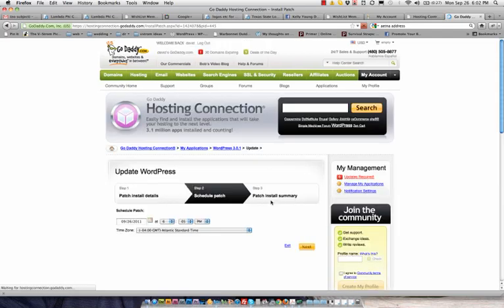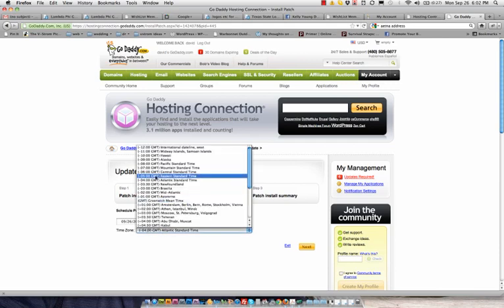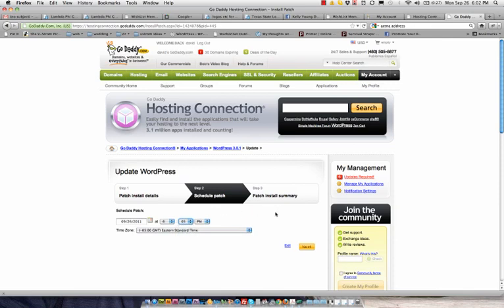Step two is going to want me to schedule it. I'm just going to schedule it for right now because that's what we want. So we're on Eastern Standard Time, and I'm going to do it for 6:05 today. It's 6:02, so that should give us three minutes.